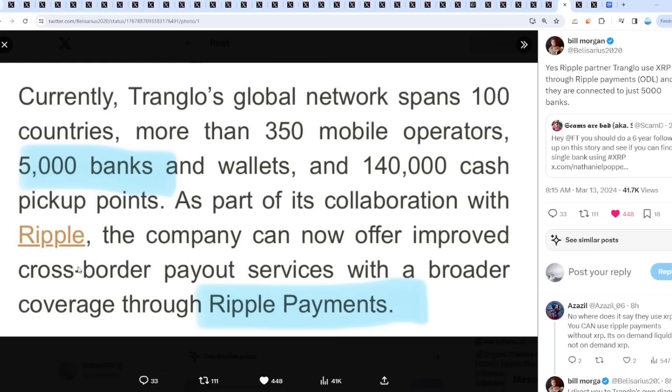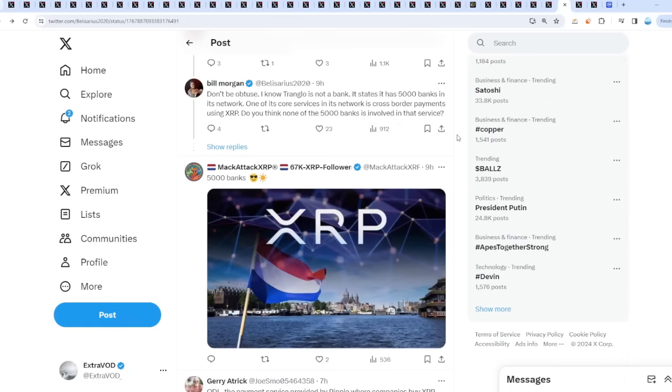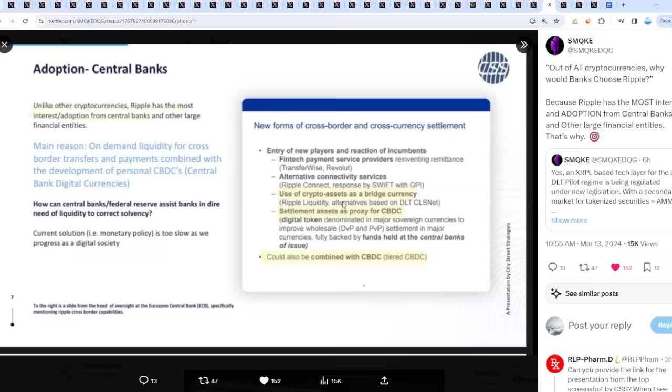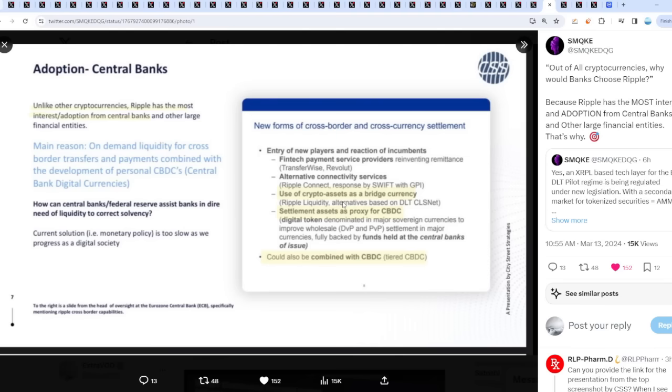Check this out - out of all cryptocurrencies, why would banks choose Ripple? Remember, utility matters but what matters a lot as well is partnerships. If you're not partnered with anybody, nobody cares. Because Ripple has the most interest and adoption from central banks and other large financial entities. Unlike other cryptocurrencies, Ripple has the most interest and adoption from central banks and other large financial entities.